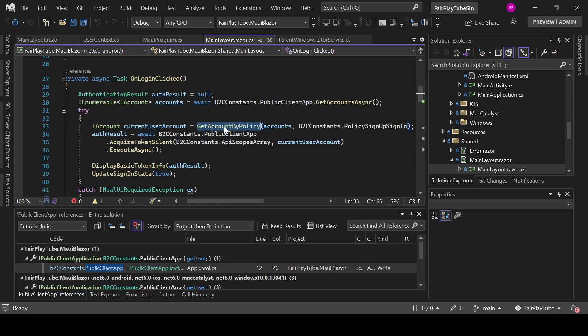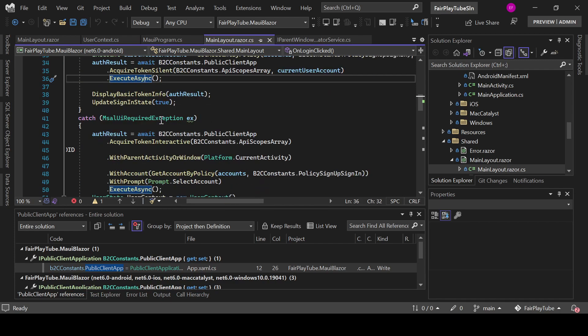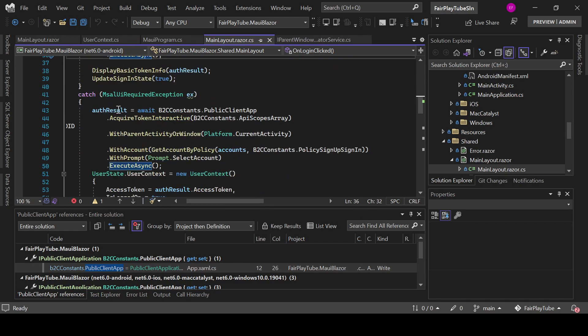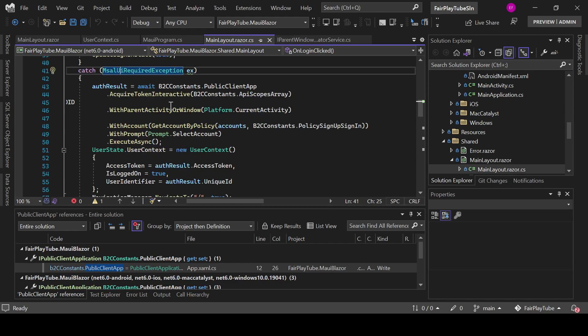Then, we acquire token silently and we execute the request. If it fails, it's probably that we require UI. So, if it is an exception of type MSAL UI required exception, which usually it will happen when you're using Azure AD B2C, because Azure AD B2C uses MSAL.